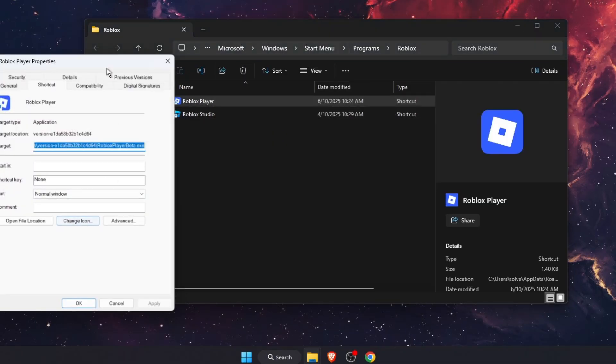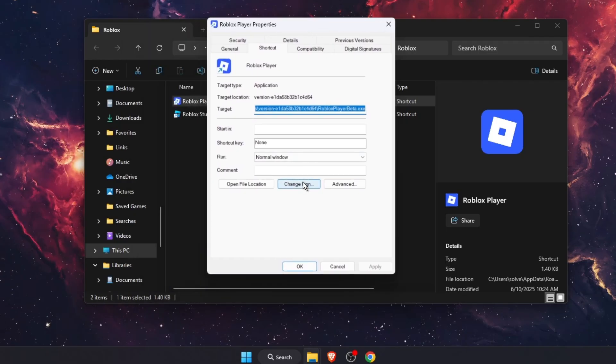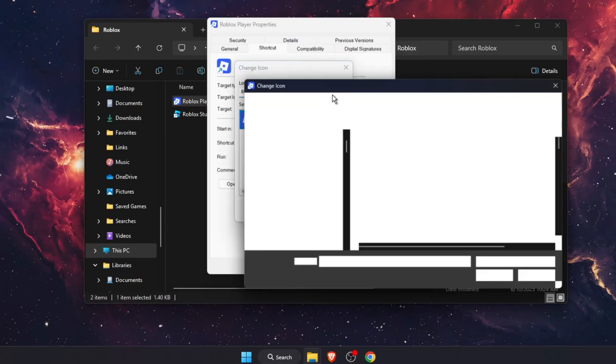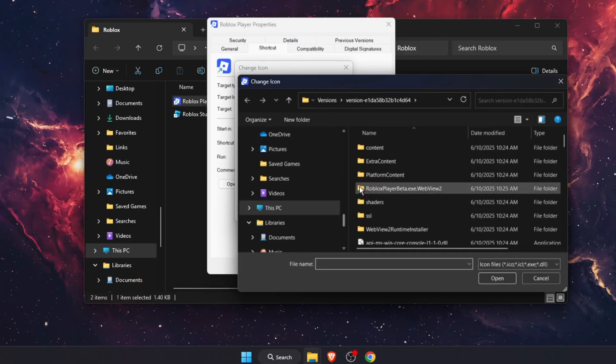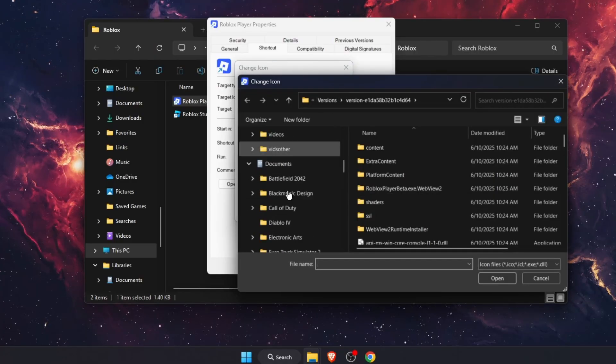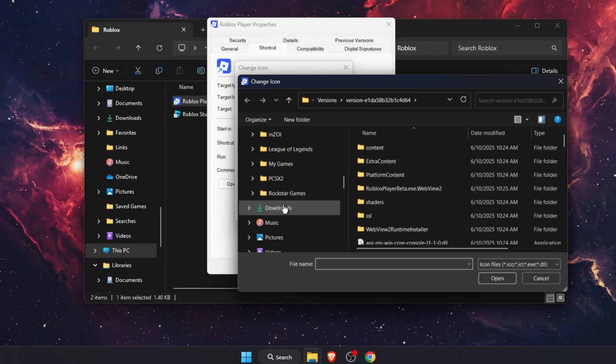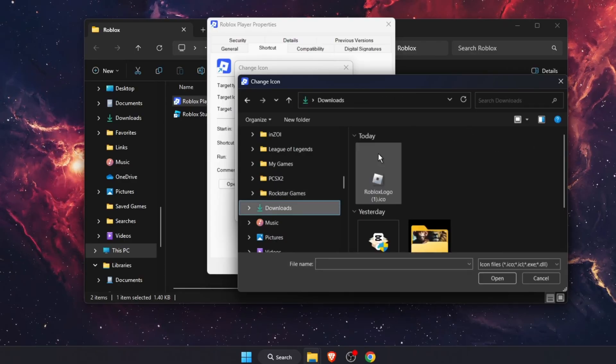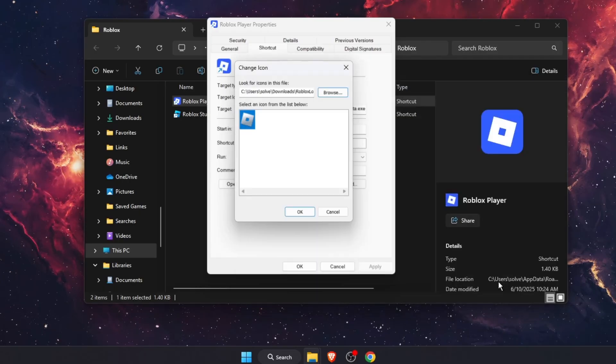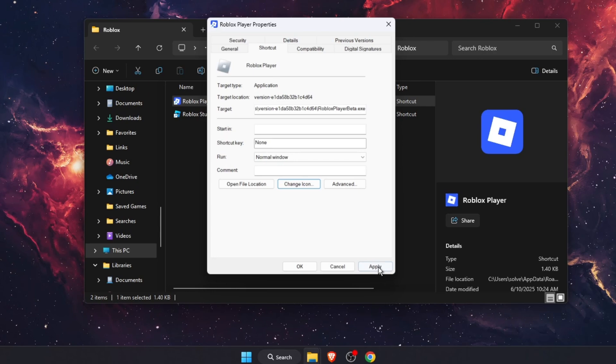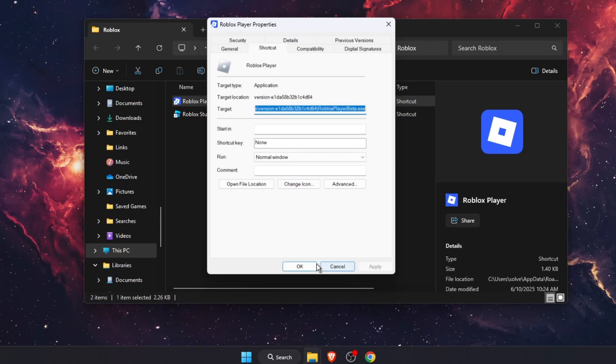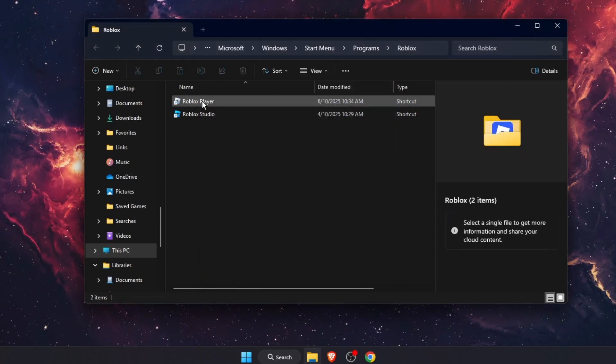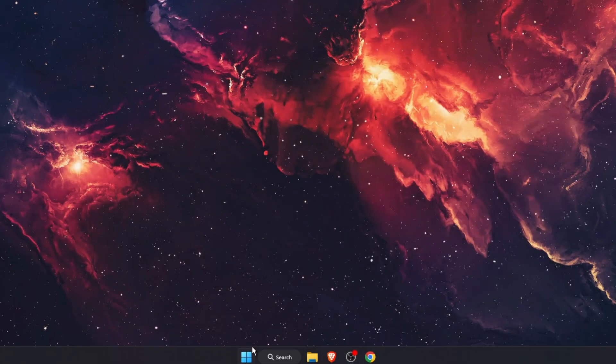Here you'll see change icon. Press on that and browse. Go to your downloaded files and upload your ICO file. Open it, press OK. As you can see, it has changed. Press apply and OK again.